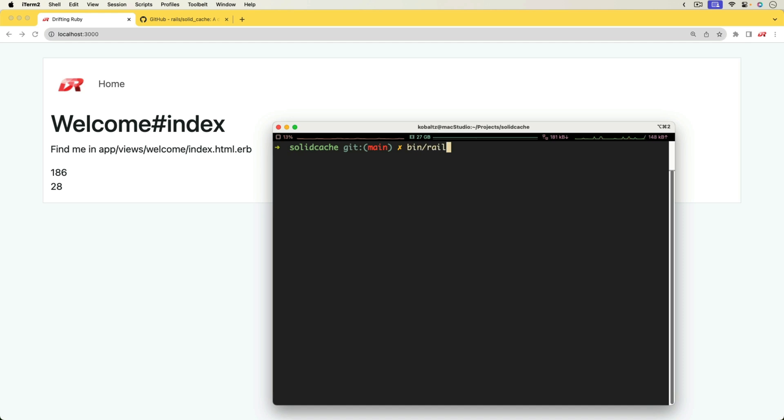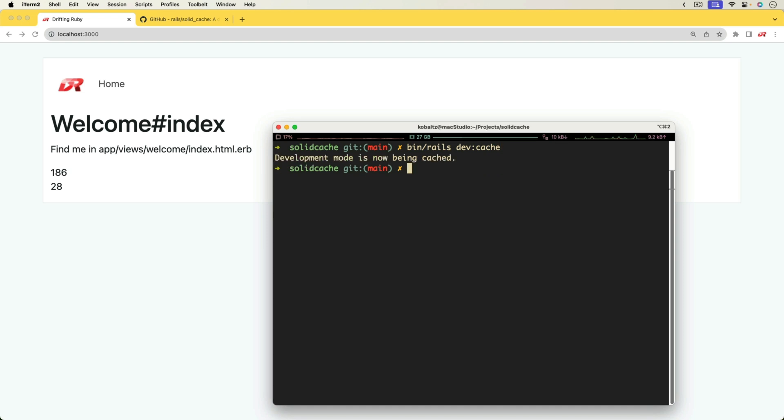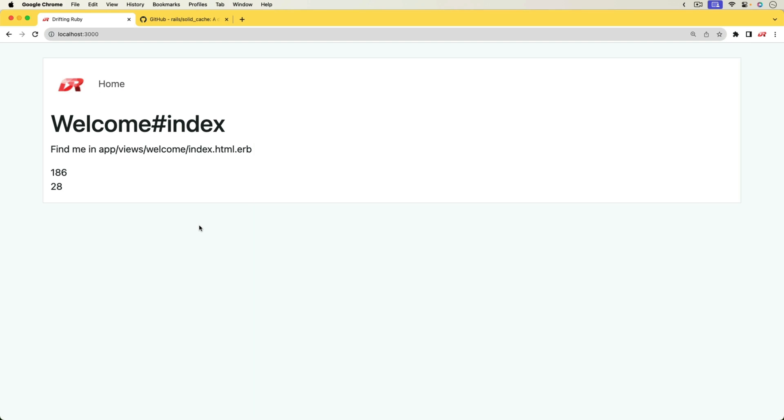However, if I run the bin Rails dev:cache, then we're going to be able to enable our caching. The nice thing about this script is that it's going to automatically restart my Rails application so I don't have to worry about it. This is more simple than touching the temp file and then touching the temp restart, as it does it all in one command.